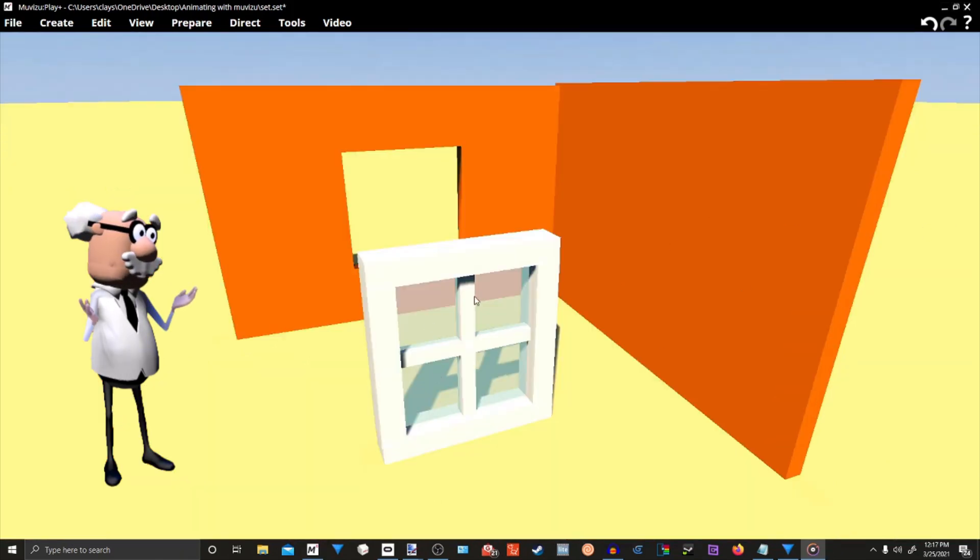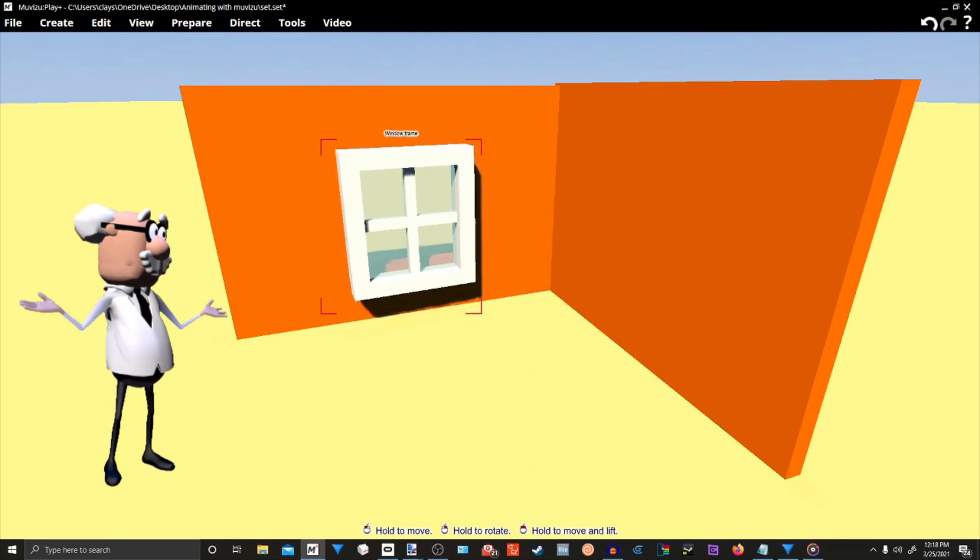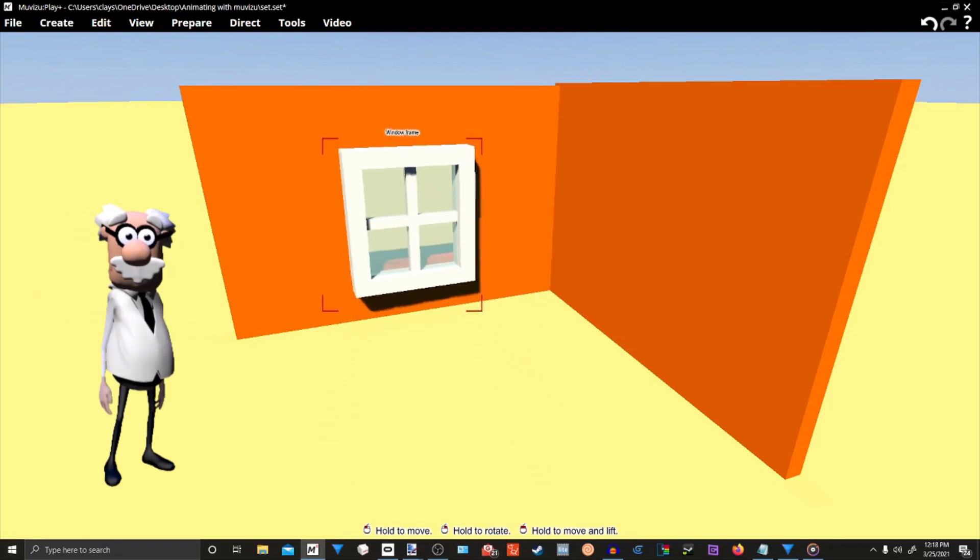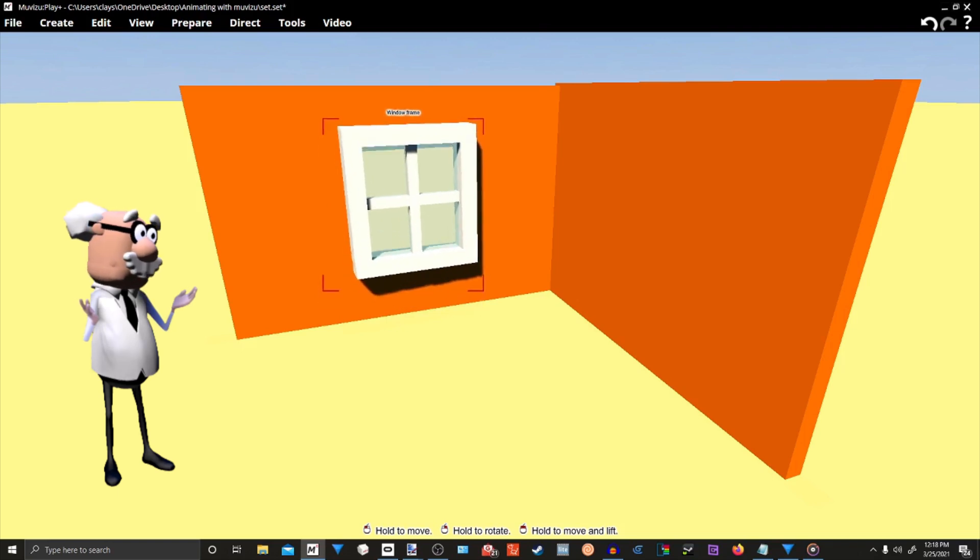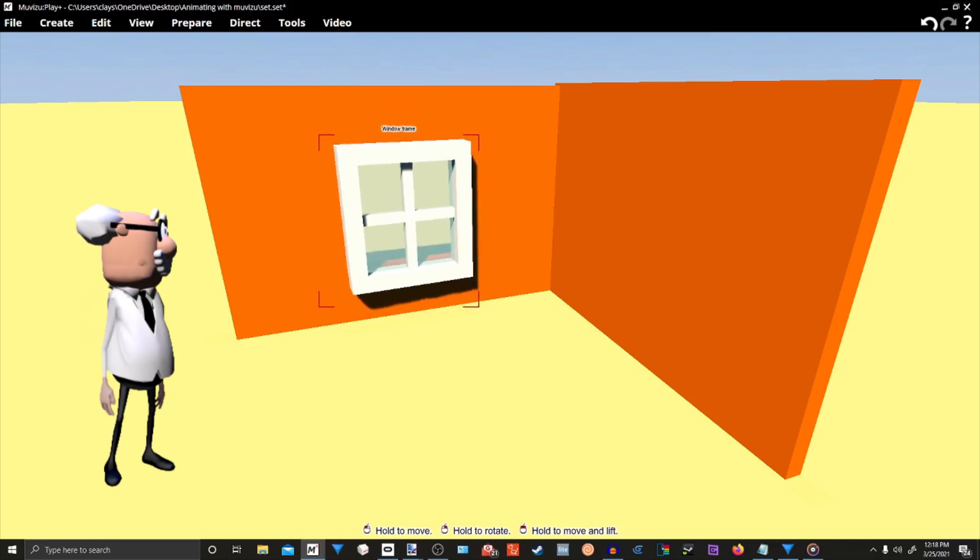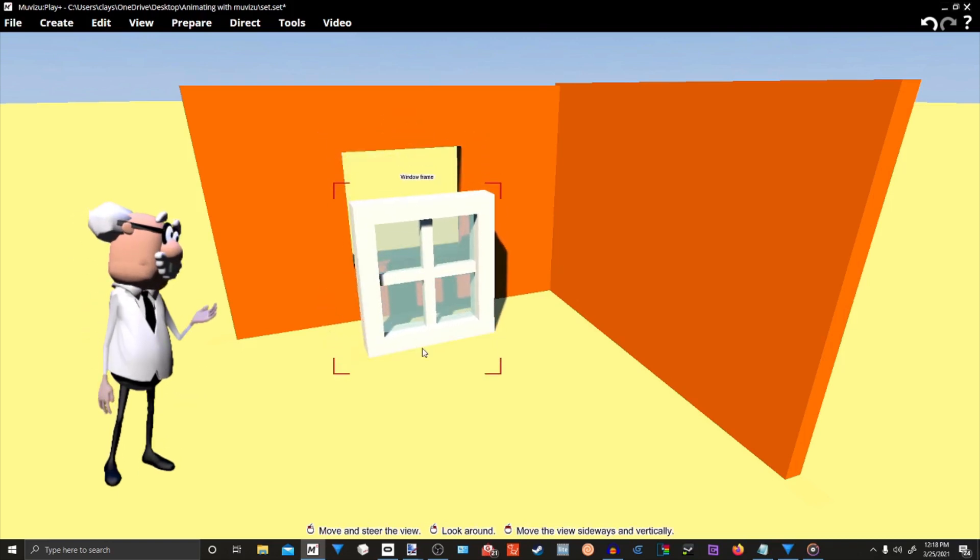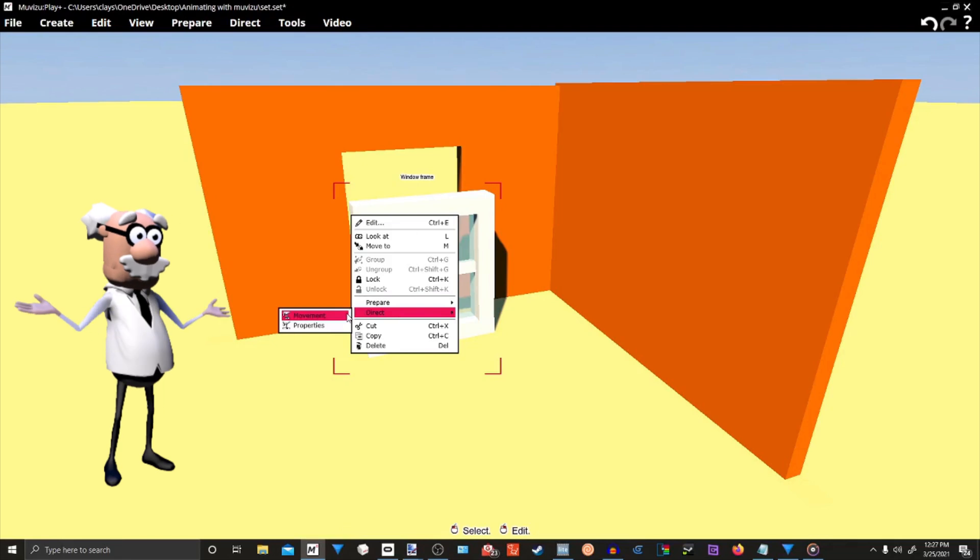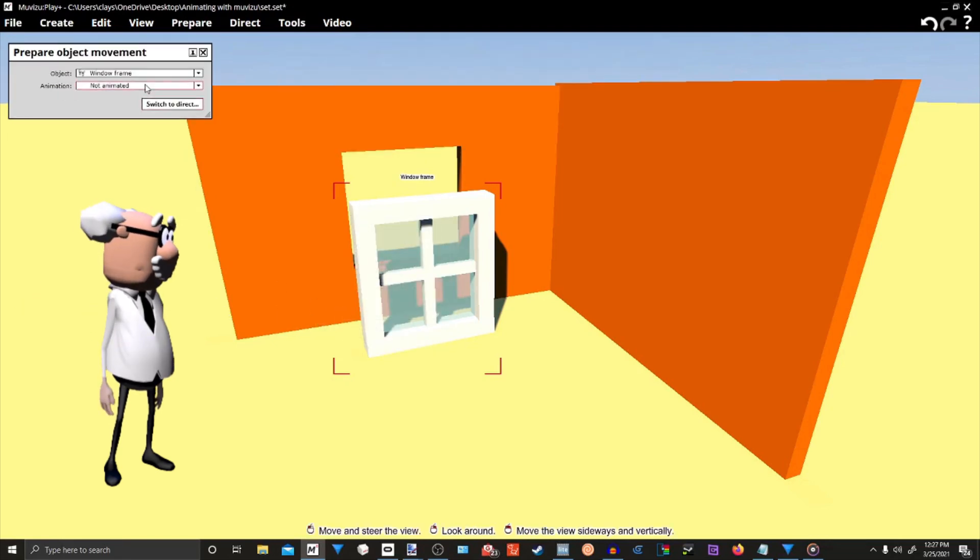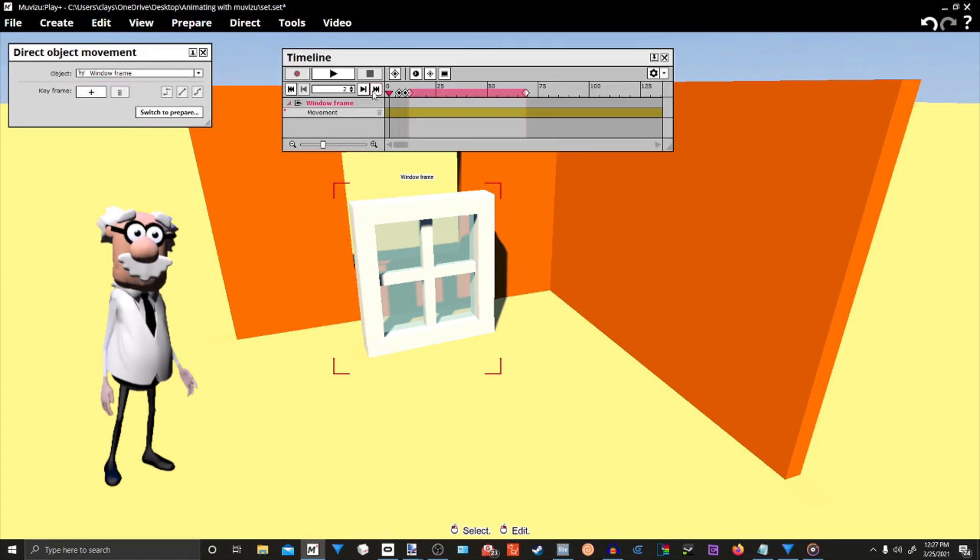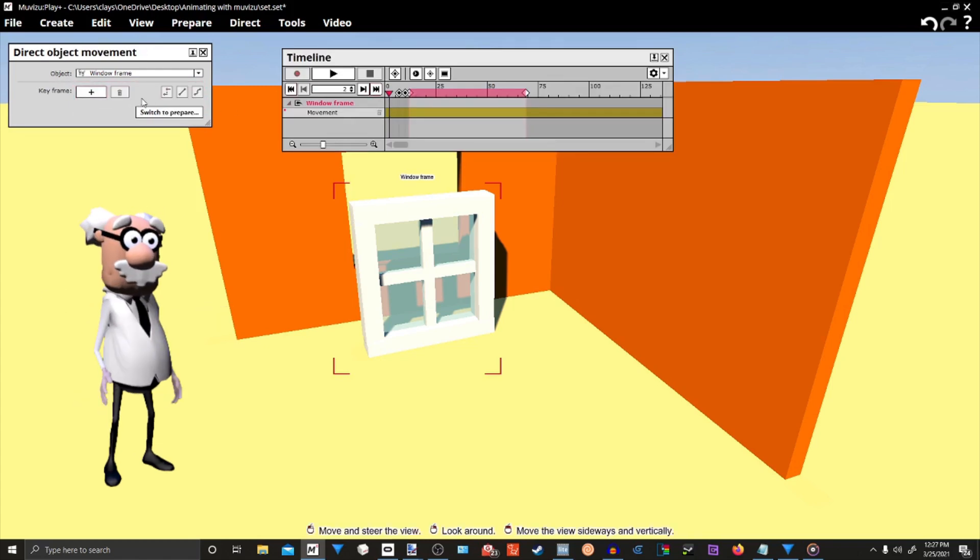Now, let's grab the window and try placing it into the open space. You can see that friction won't let us put in our window, so we'll have to put the window in keyframe mode. Just right-click on the window, then go to direct, then movement, select keyframe, then switch to direct.